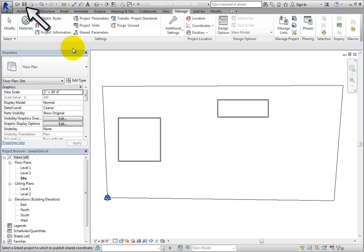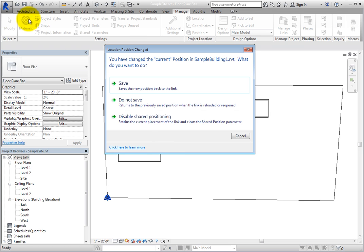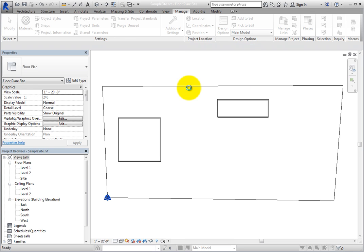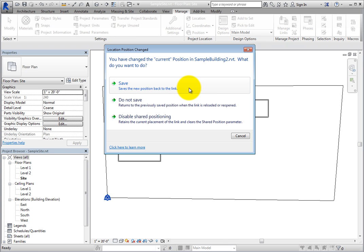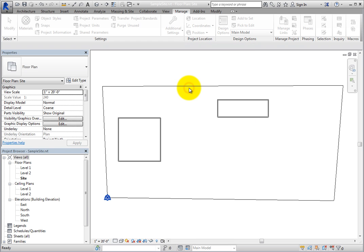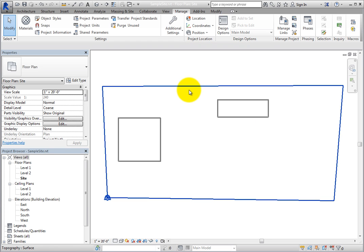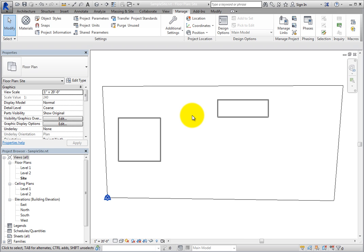Now click Save in the Quick Access toolbar. When you do, Revit displays the Location Position Changed dialog. This is because the current position in the linked model was changed when you published the shared coordinate system to the linked file. However, that position has not been saved yet. Simply click Save to save that position in the linked file. Then the same dialog appears for the second linked file. Click Save again, since this is what you intended to do. Now when you click Save again in the Quick Access toolbar, Revit simply saves the file.